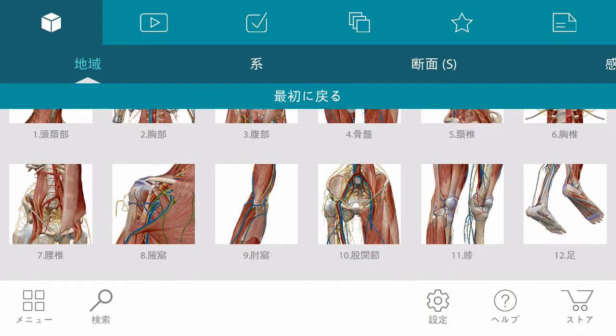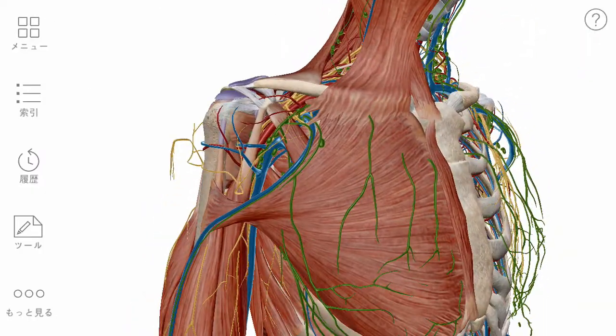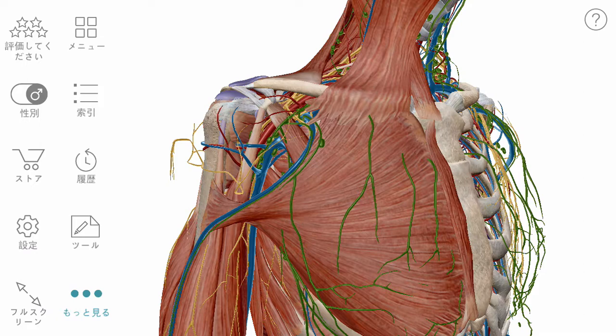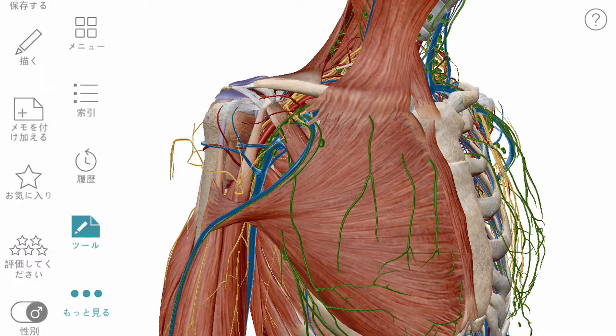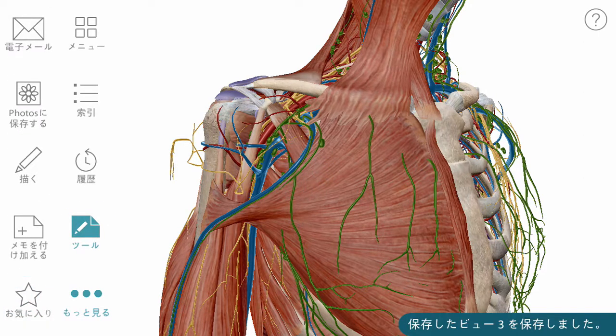If you refer to a preset view on a regular basis or have worked hard to make a custom view, you can save it to your favorites.